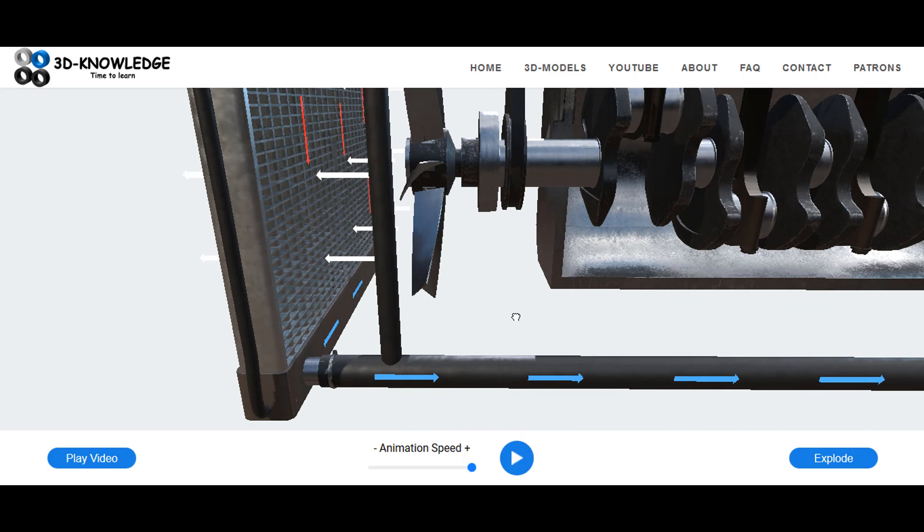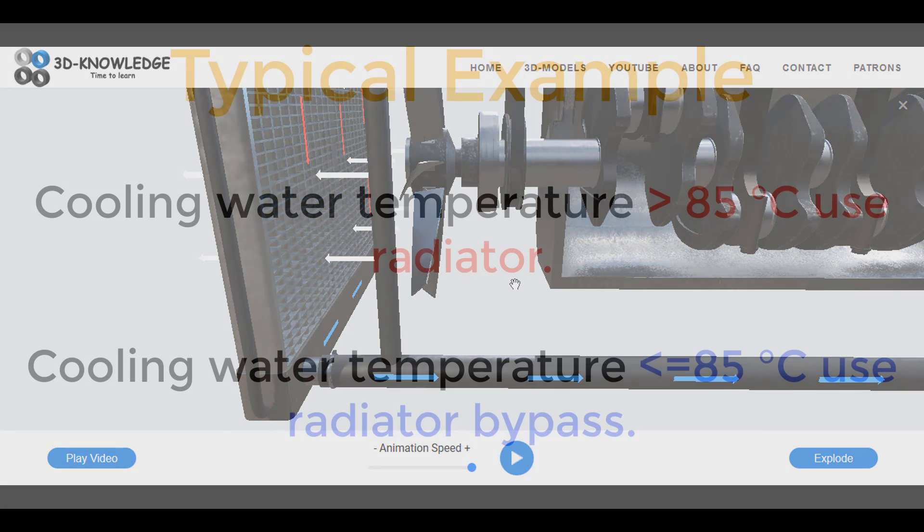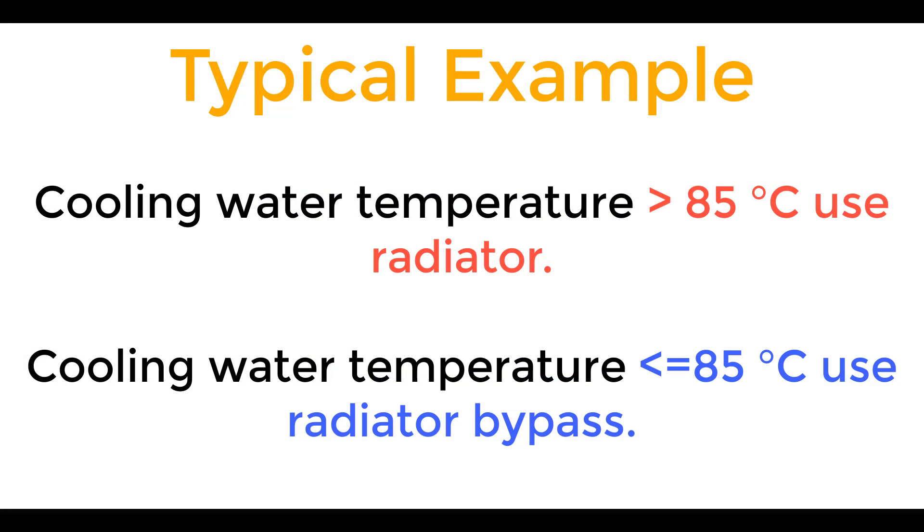And what we're actually getting out is cold cooling water or cold jacket water. I say cold, it's not really cold, but you might be wanting to maintain a temperature of, let's say, 80 degrees, and that's what the radiator and the thermostat is allowing you to do. If you've got a temperature of 80 degrees or 85 degrees, etc., you might actually want to then close the radiator and open the bypass.